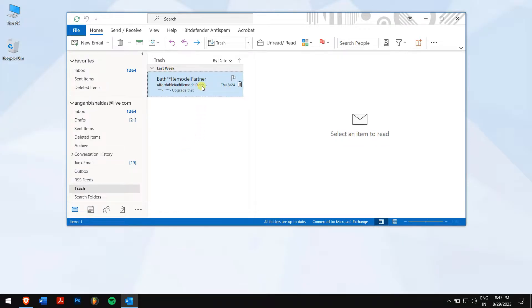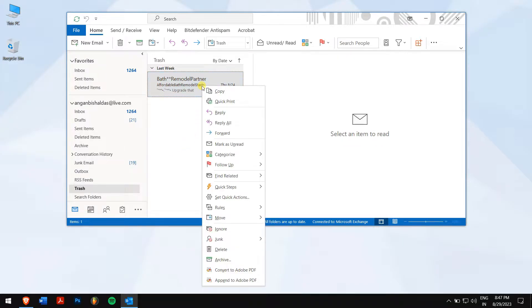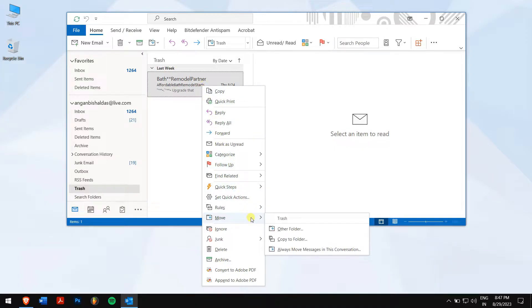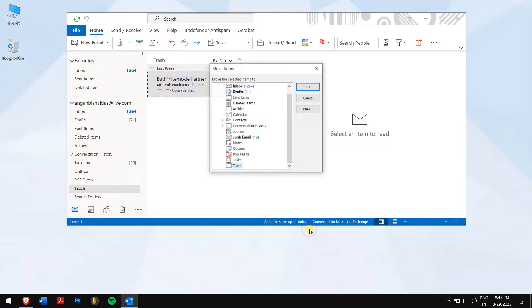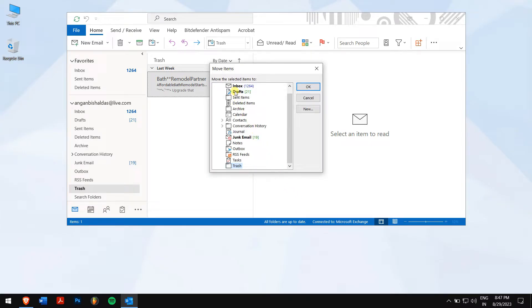Once that is confirmed, right-click on the mails, go to Move, and click on Other folder. Select the folder to which you want to restore the mails, and you're done.